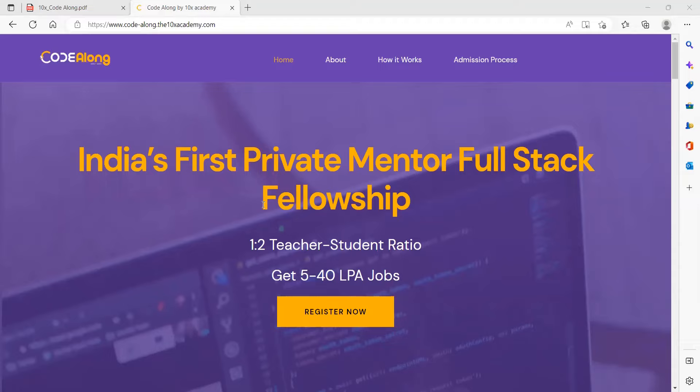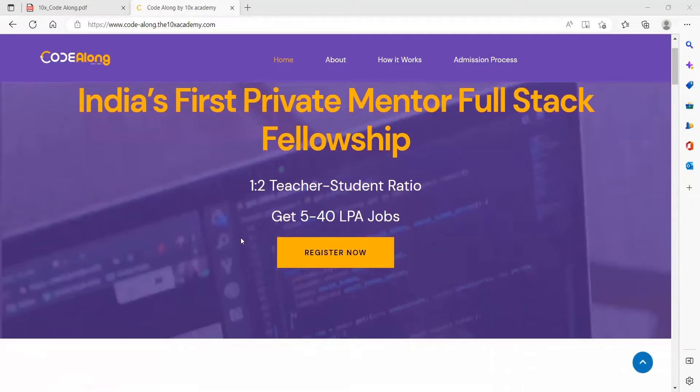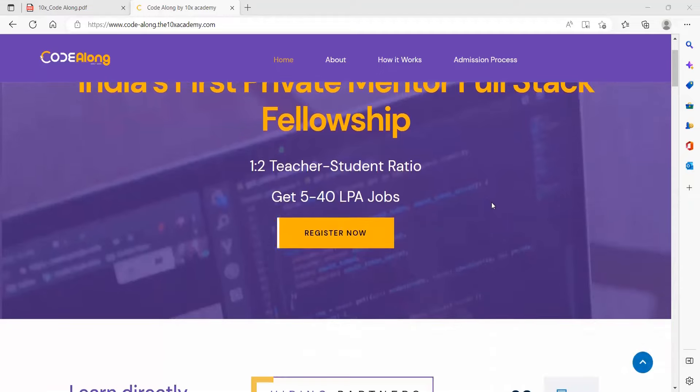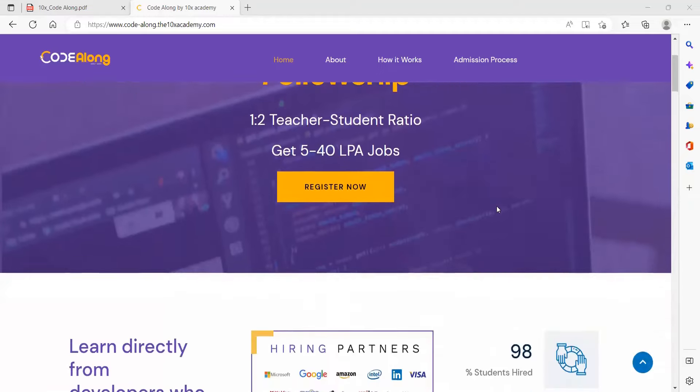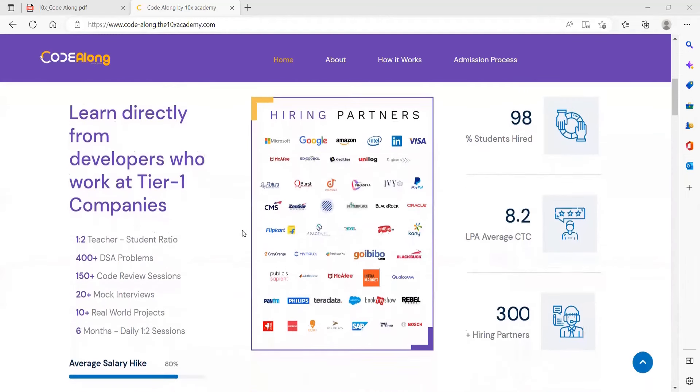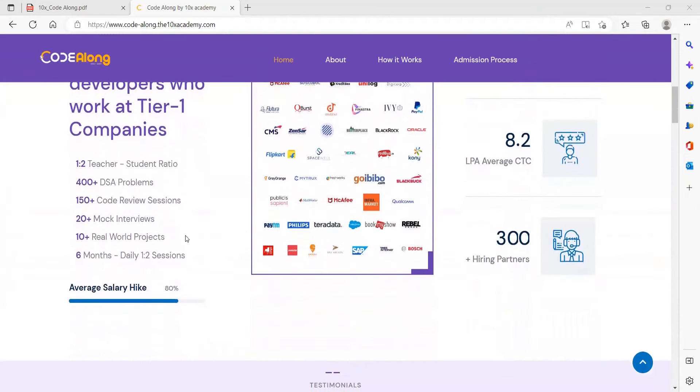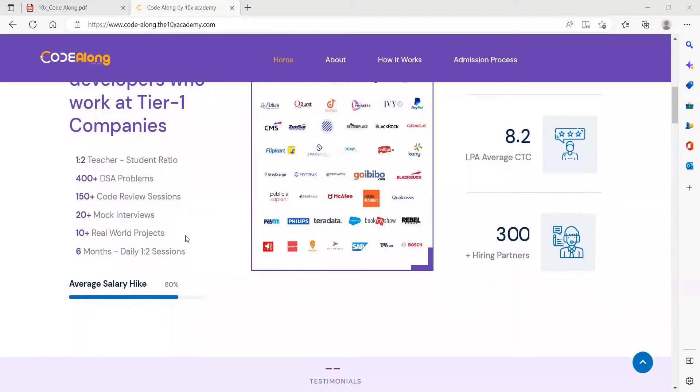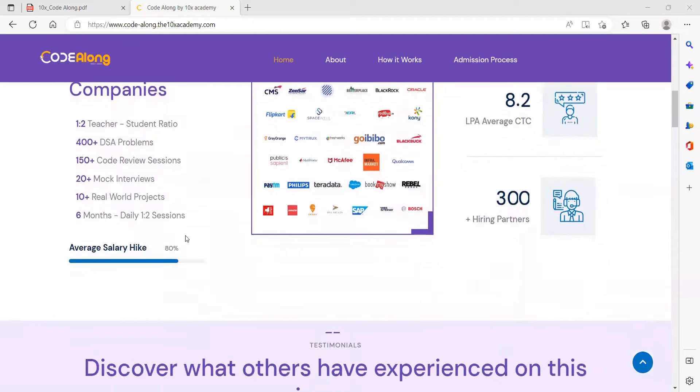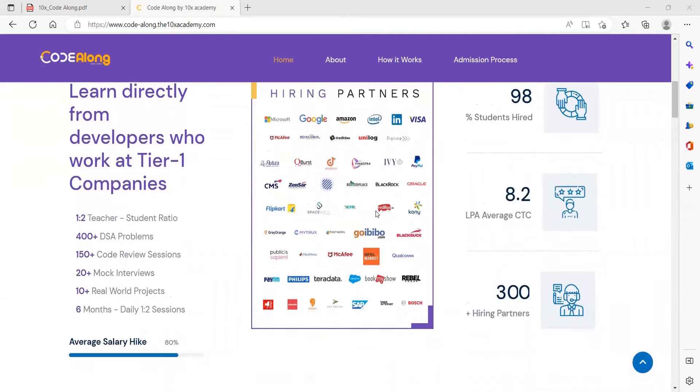This is the fellowship program I was talking about: India's first private mentor full stack fellowship program, Code Along from 10x Academy. You will be getting one to two teacher student ratio. You can get 5 to 40 LPA jobs. There will be live classes, 300 plus hiring partners, mock interviews, practical coding and tests, and placement accountability.